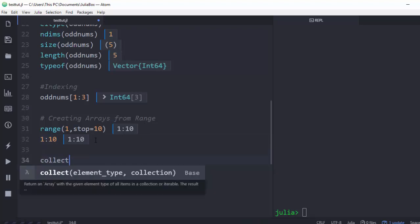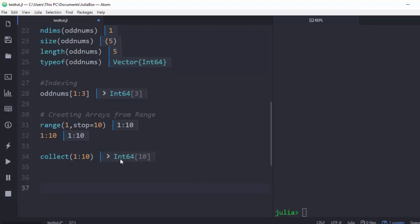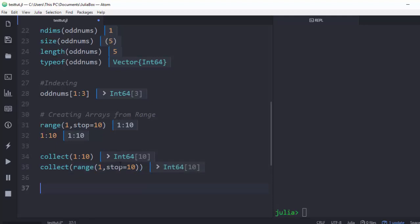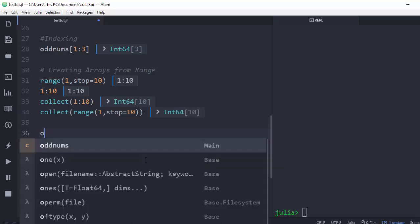To create an array from a range, use collect. For example, collect(1:10) creates an array from 1 to 10. You can also pass a range variable into collect. Now let's create an array of odd numbers using collect with a start, step, and stop — collect(1:2:20) — stepping by 2 starting from 1.